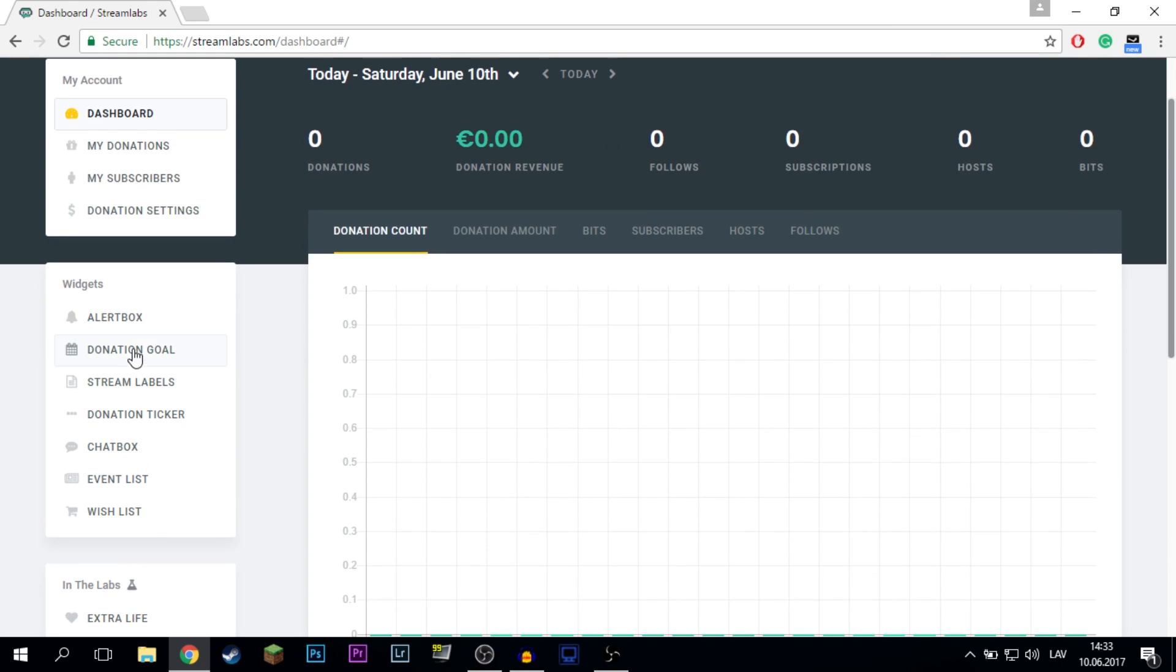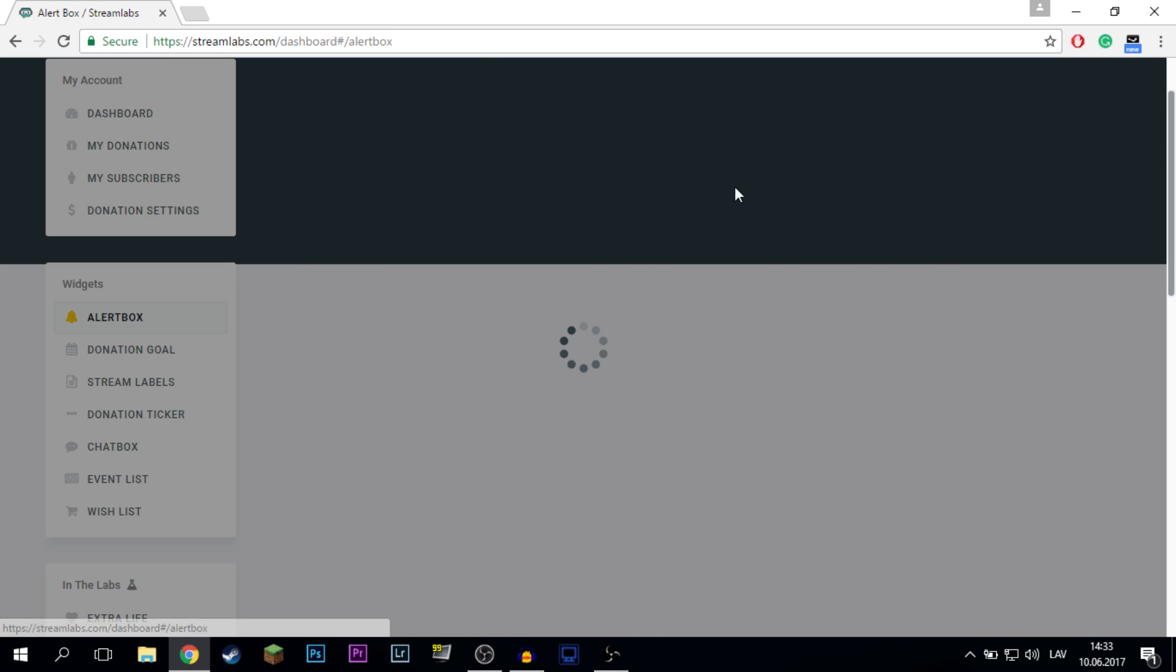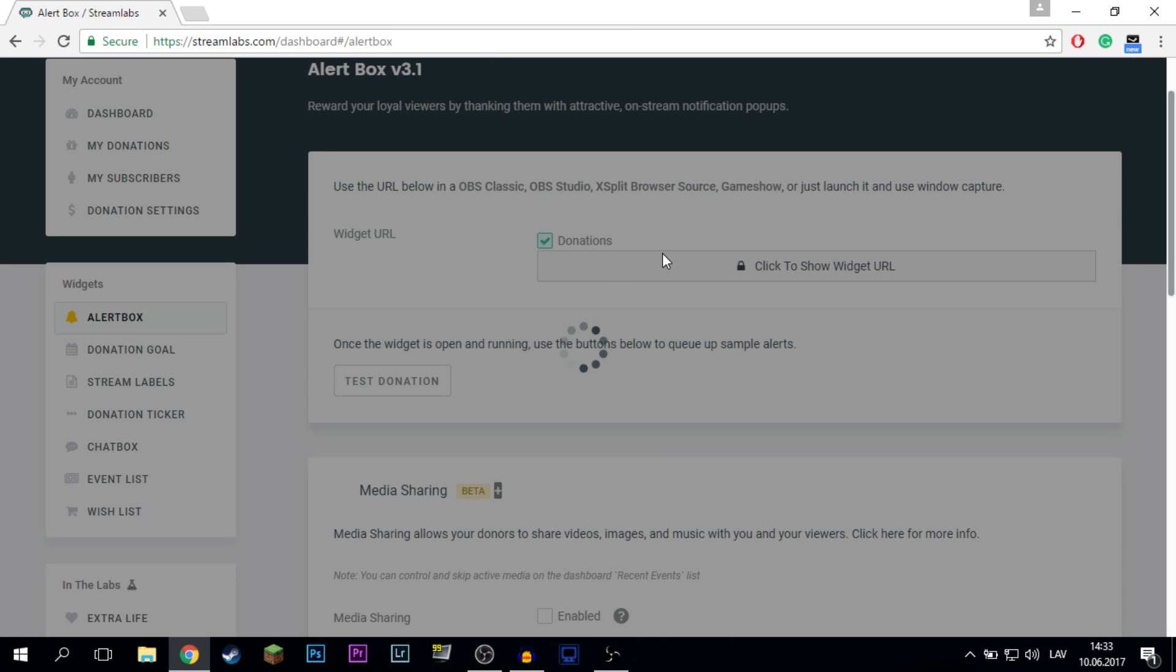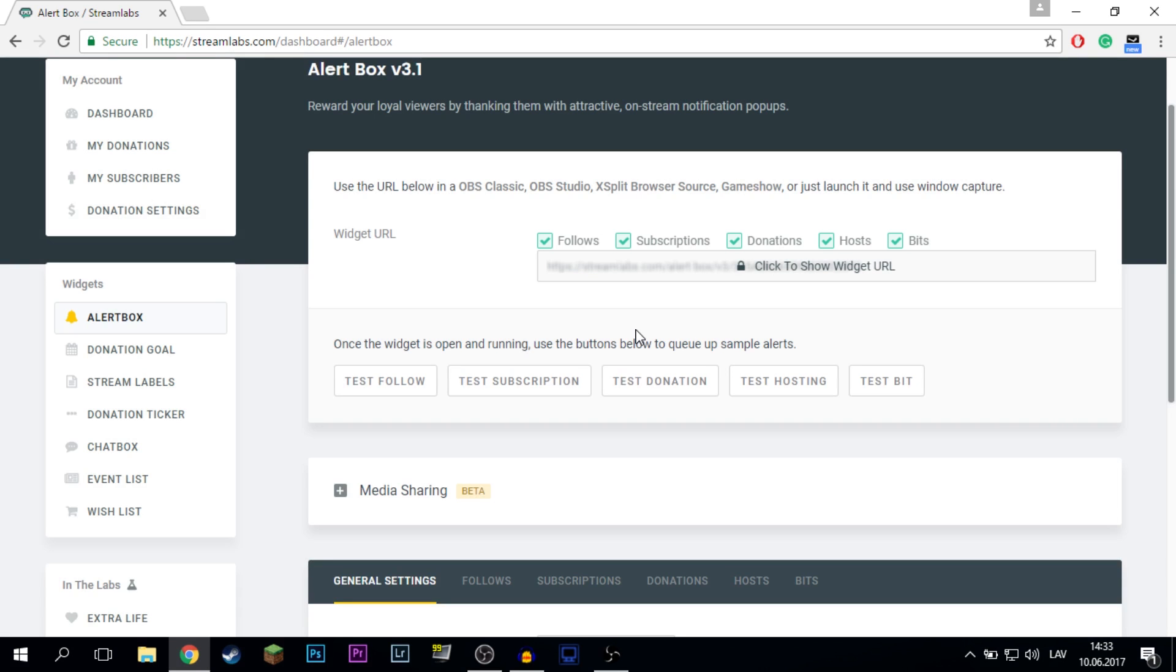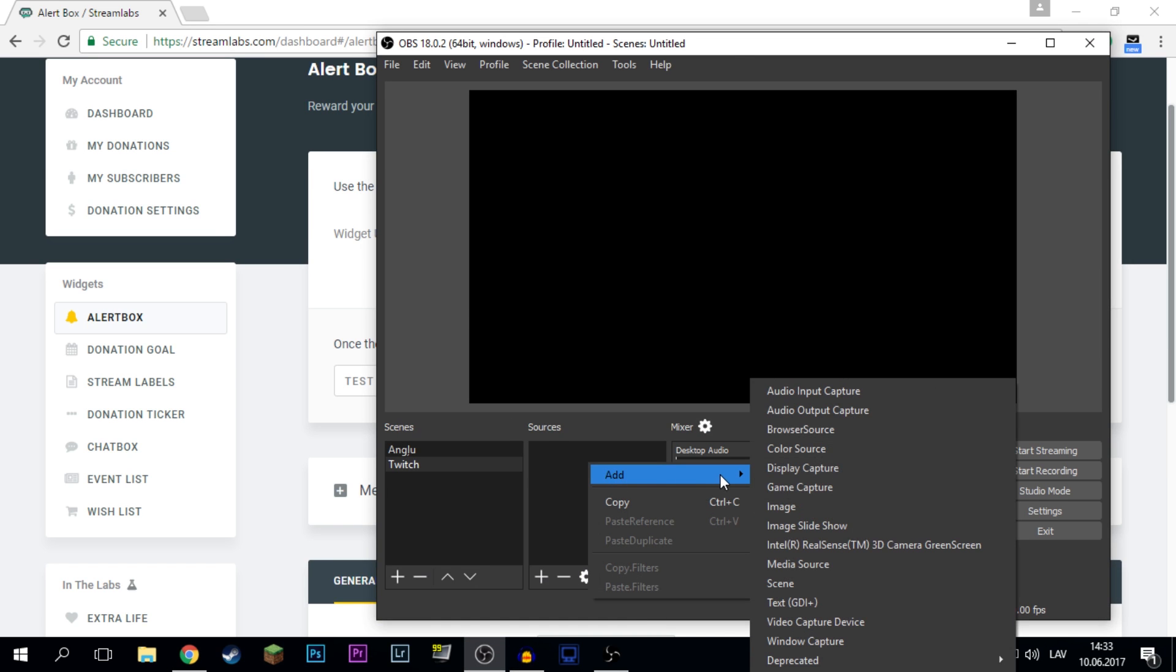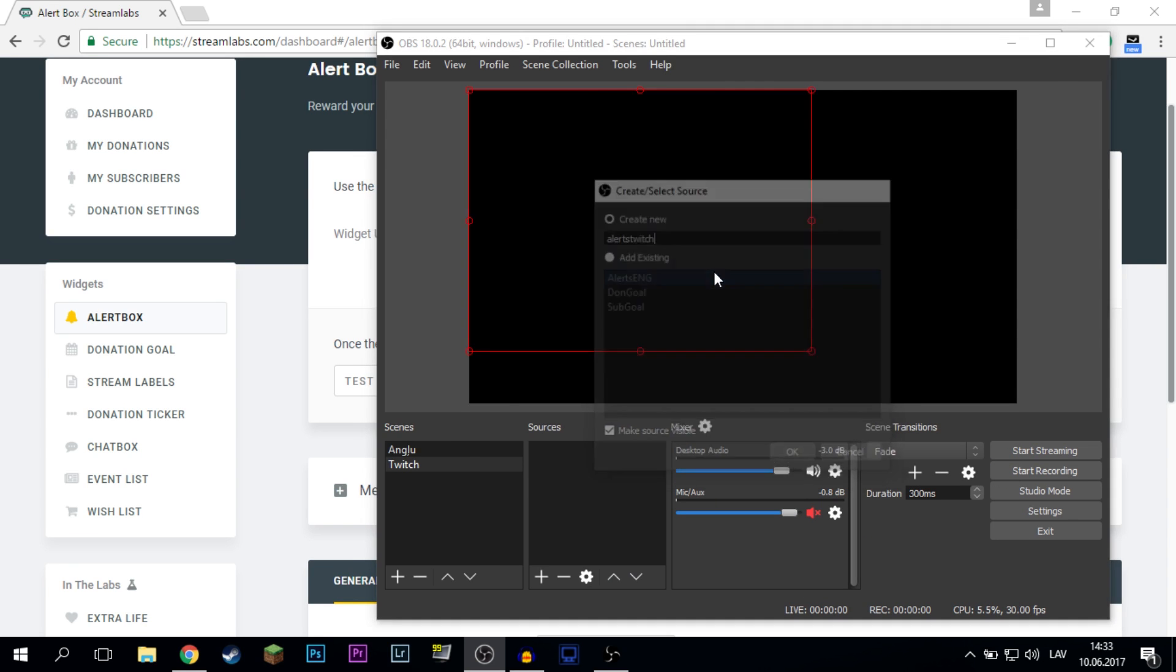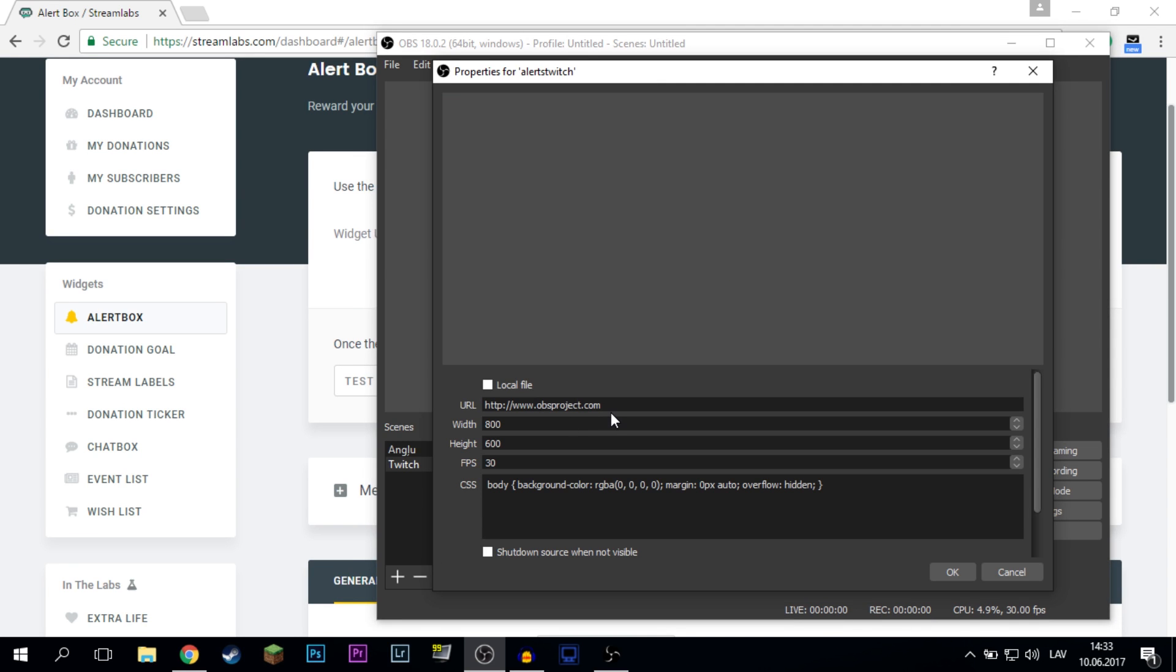Next up go to your alert box. Wait for this window to load up. Then click to show widget URL. Copy this one. Then go to your OBS sources, add, then browser source, for example alerts Twitch, and paste your URL here.